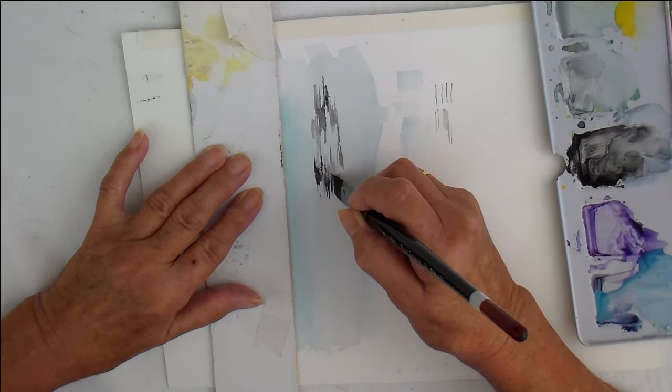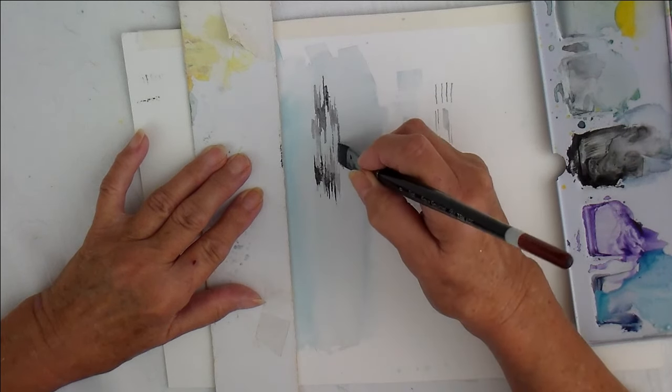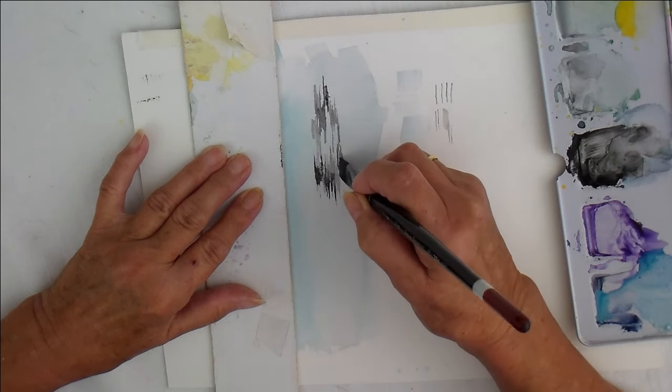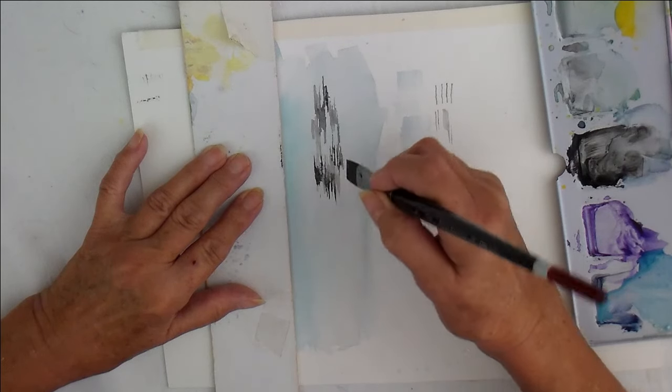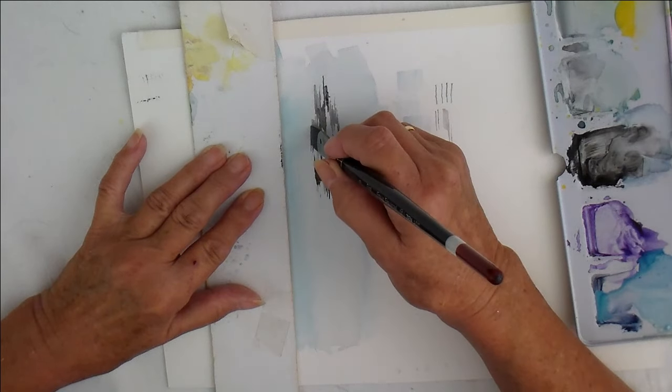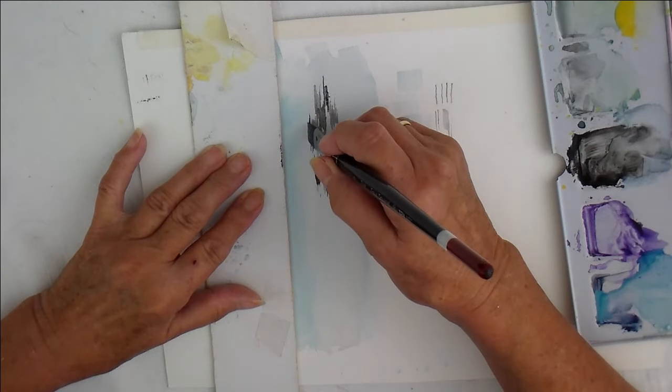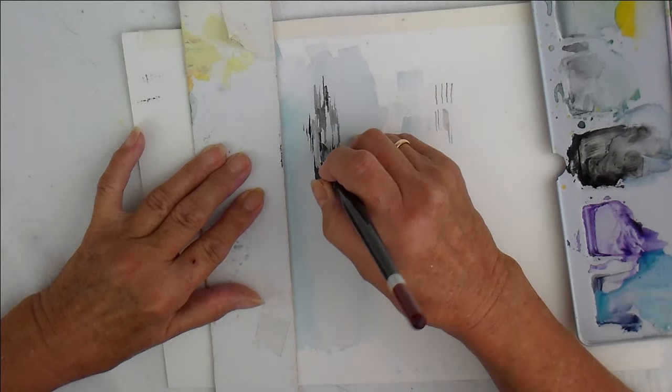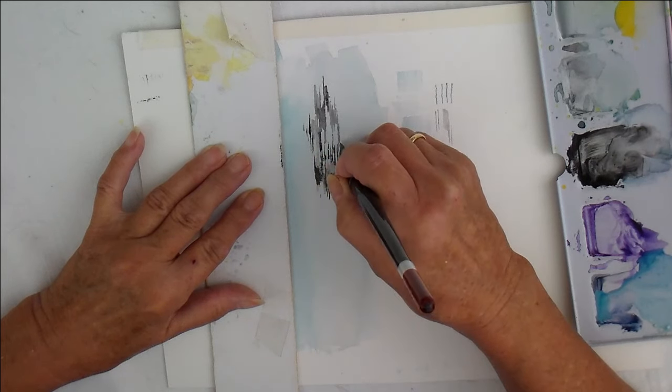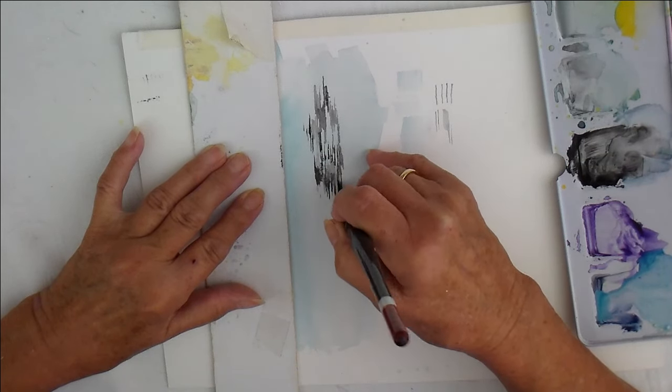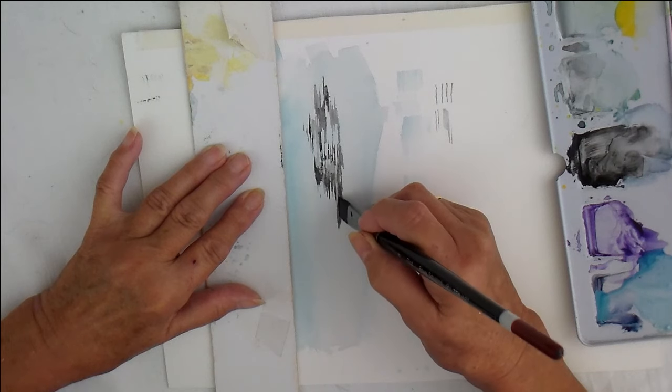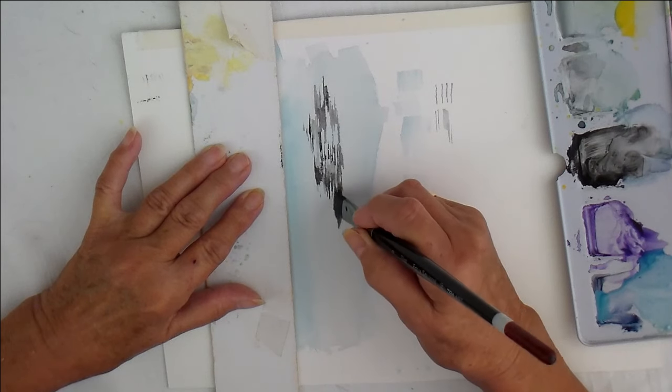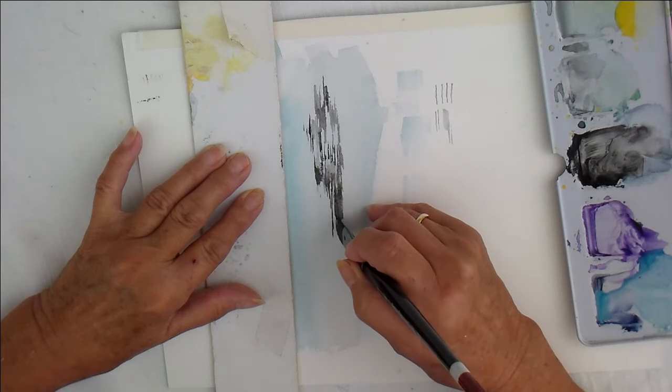But you see, some of it is going into where that was quite wet. So you're getting a bit of movement there. And then you could have a big area where it's flaked off quite a bit.